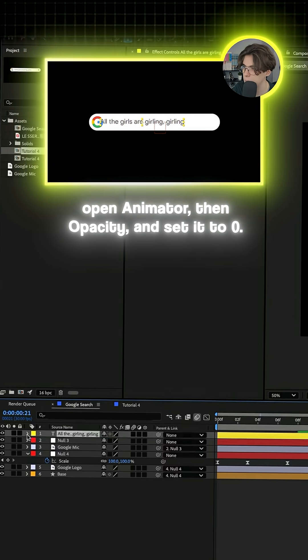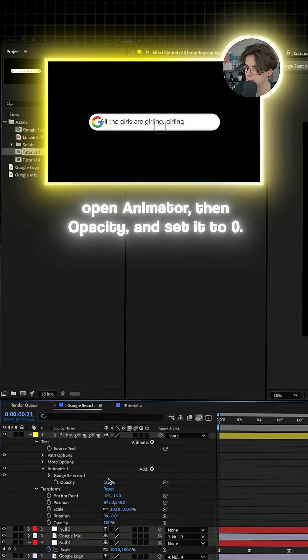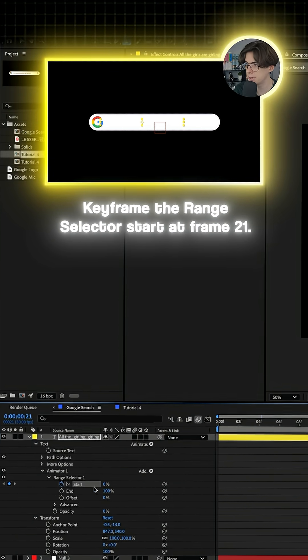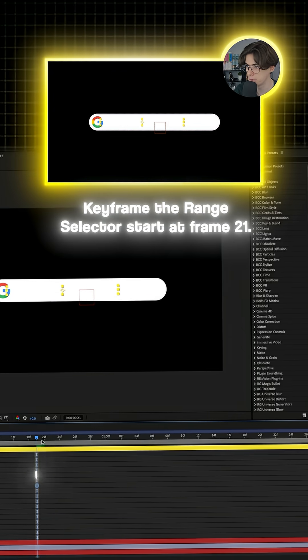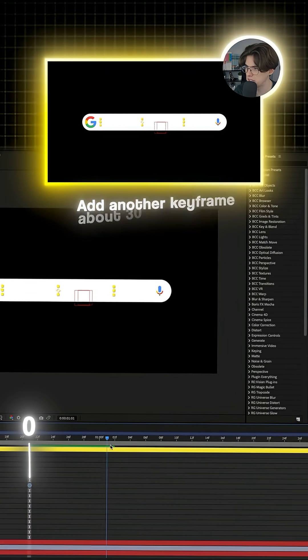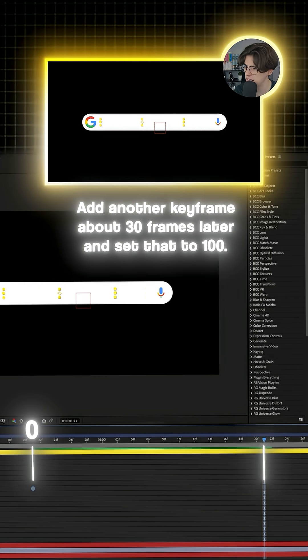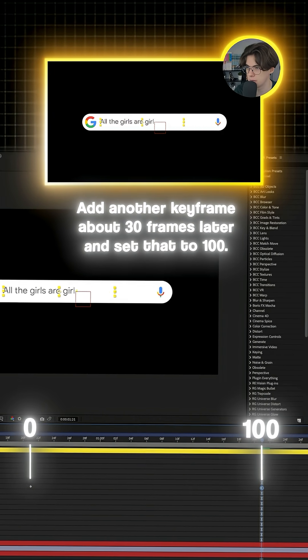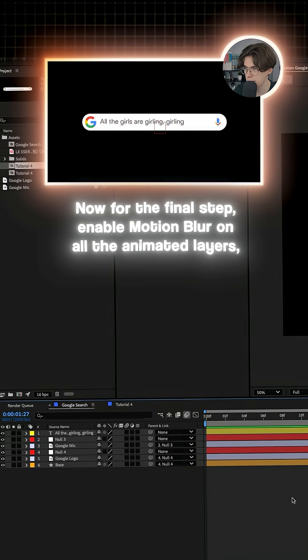For the typing effect, open animator, then opacity and set it to 0. Keyframe the range selector start at frame 21. Add another keyframe about 30 frames later and then set that to 100. Now for the final step,